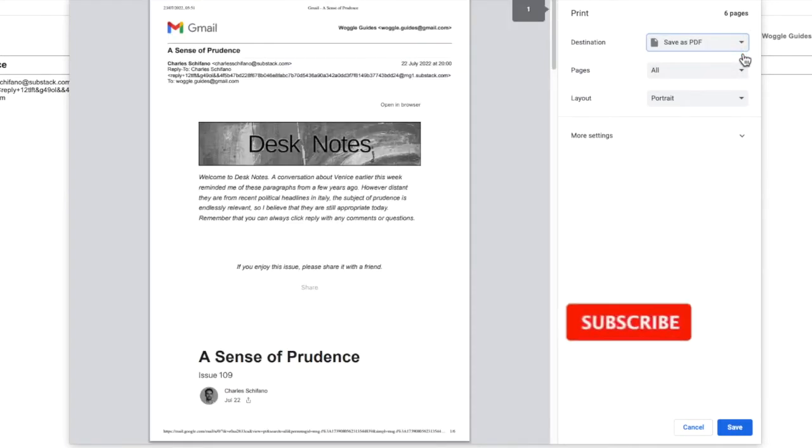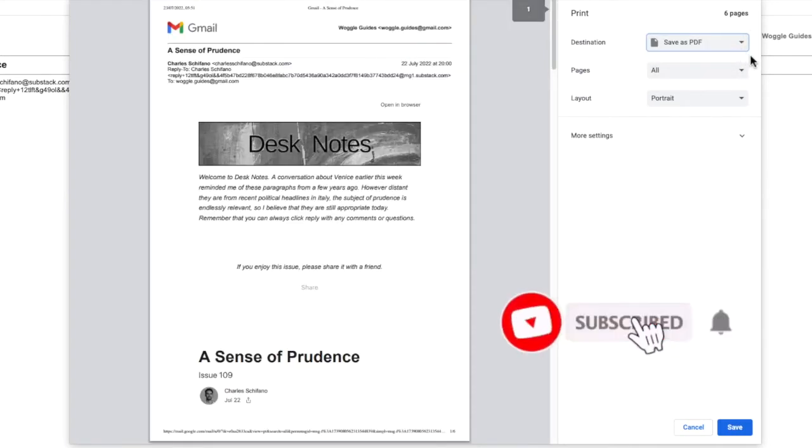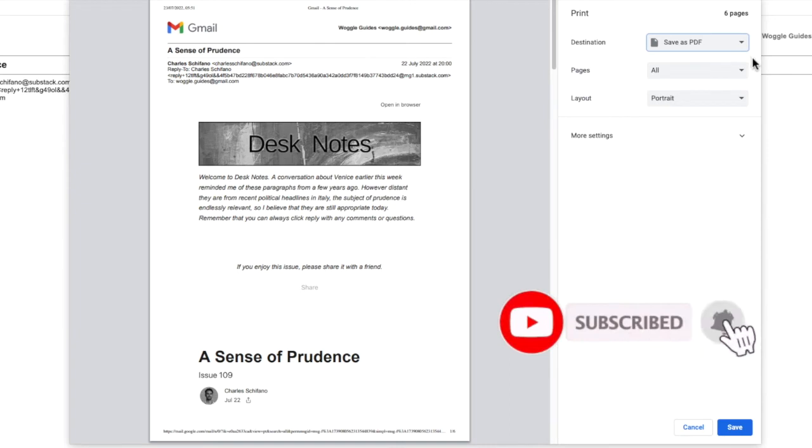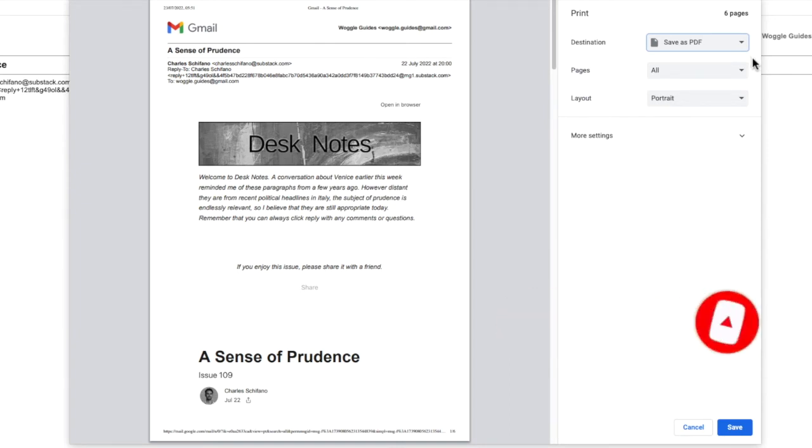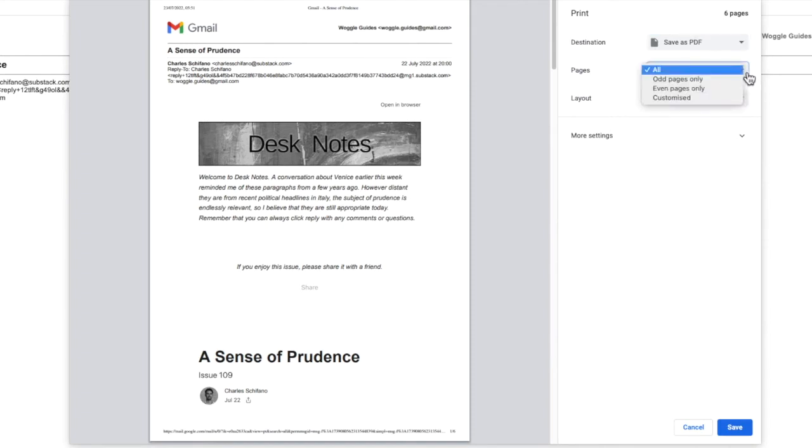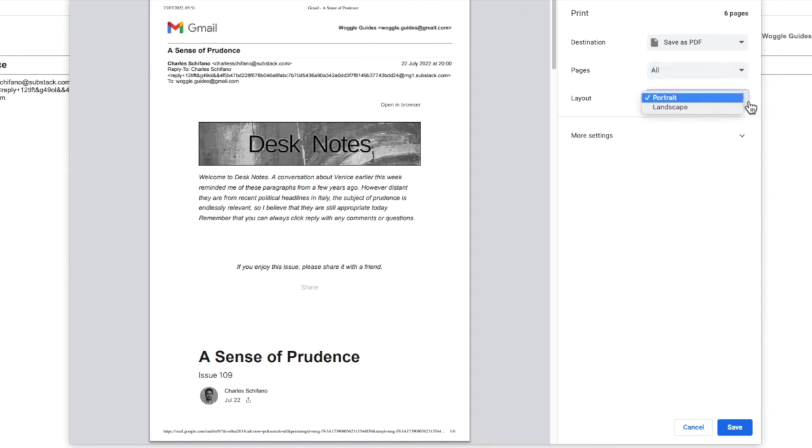The settings offered on this page have also changed. Before you save your PDF file, it's worth reviewing these to make sure the PDF is the correct format for you. You can specify which pages you want to save as a PDF and whether that is in portrait or landscape mode.